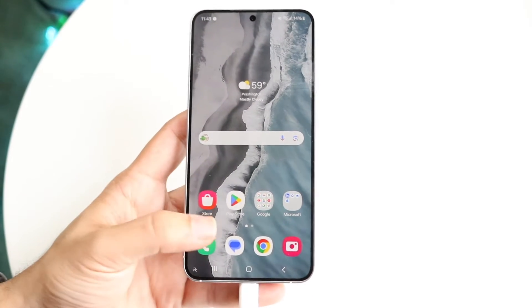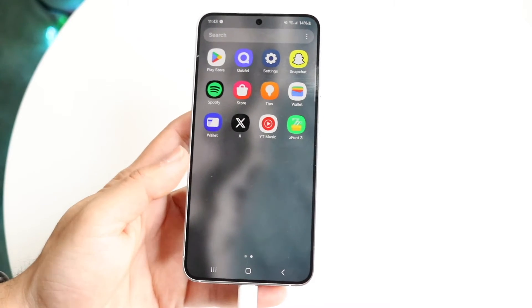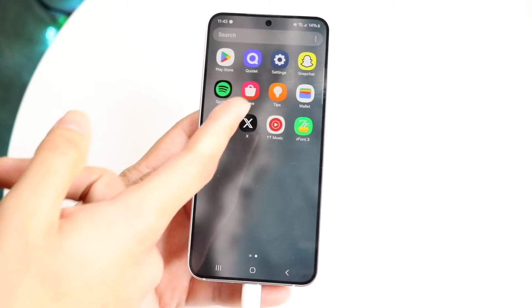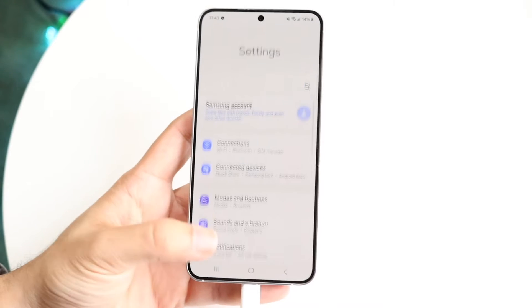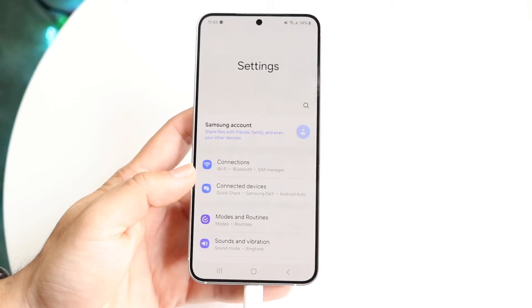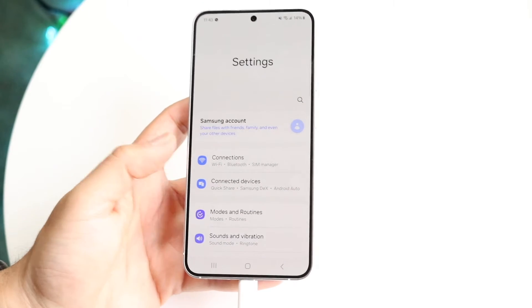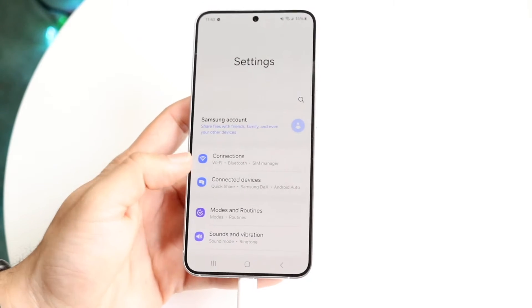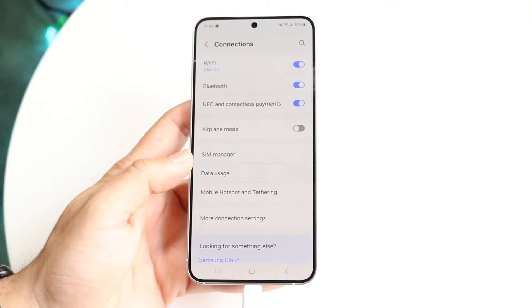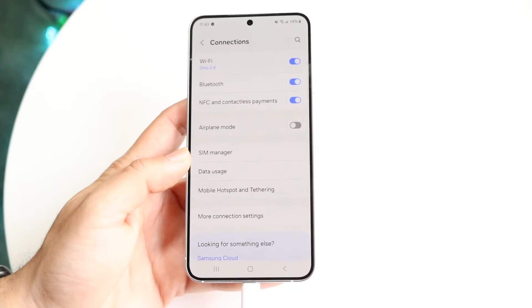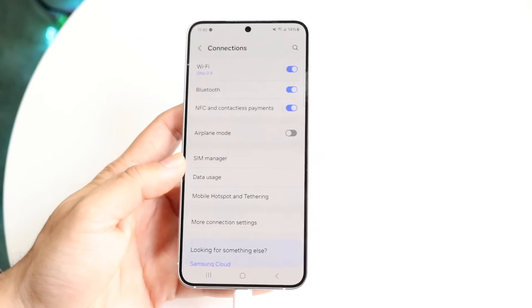To try it out, make your way over to your settings application. Once you're in settings, tap on connections and it's going to show you this particular page.